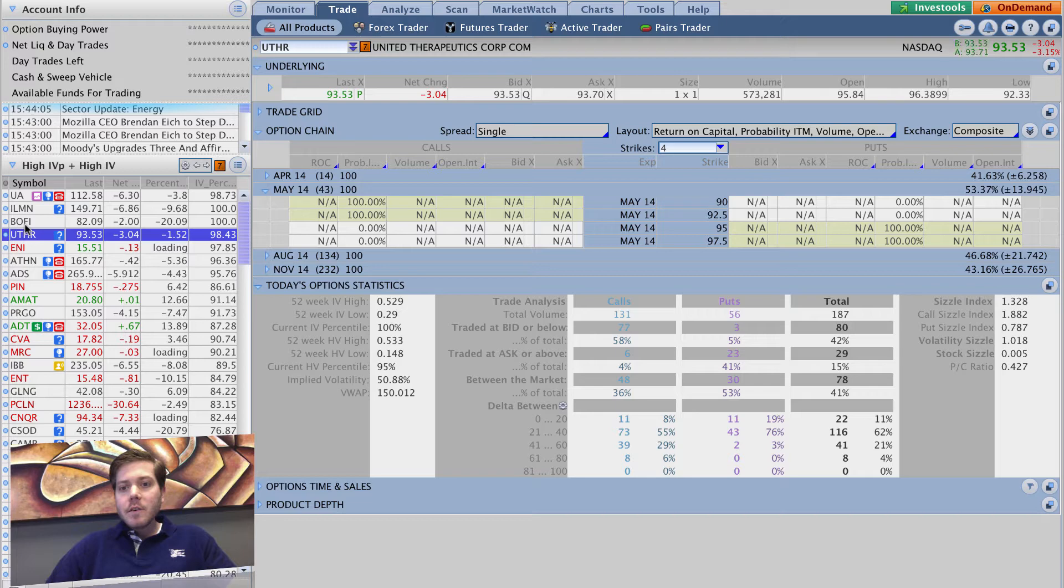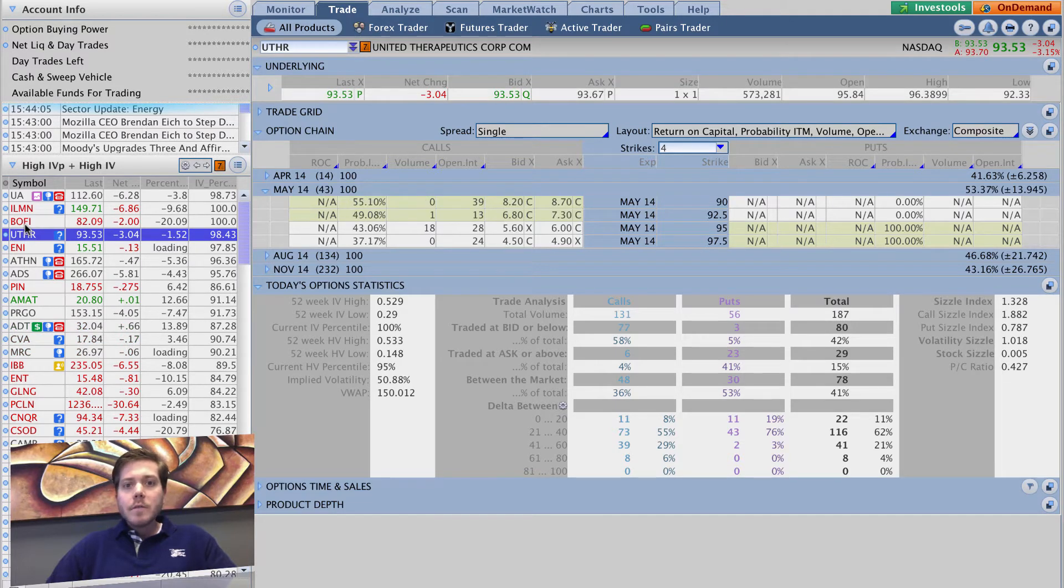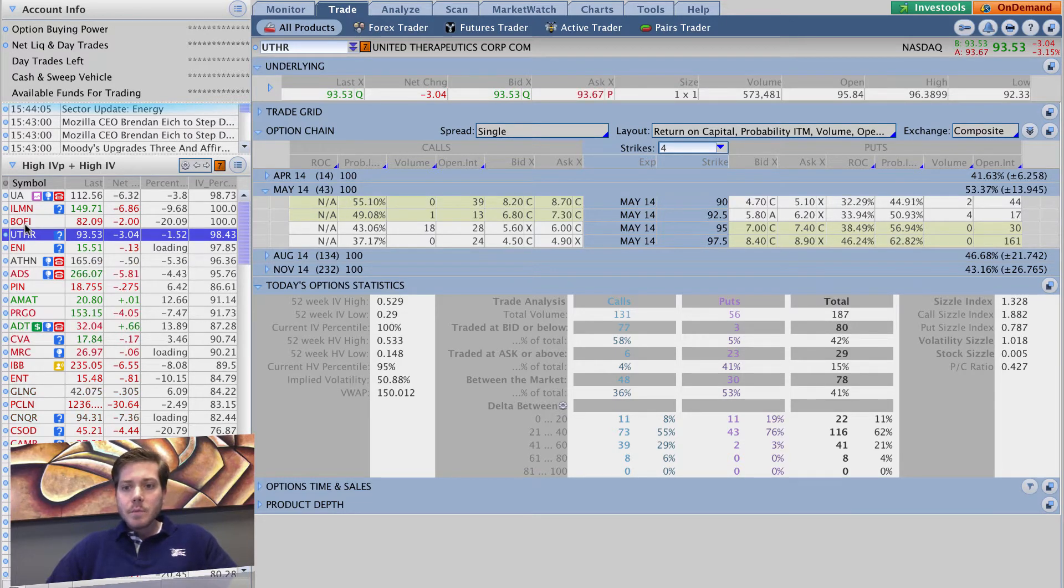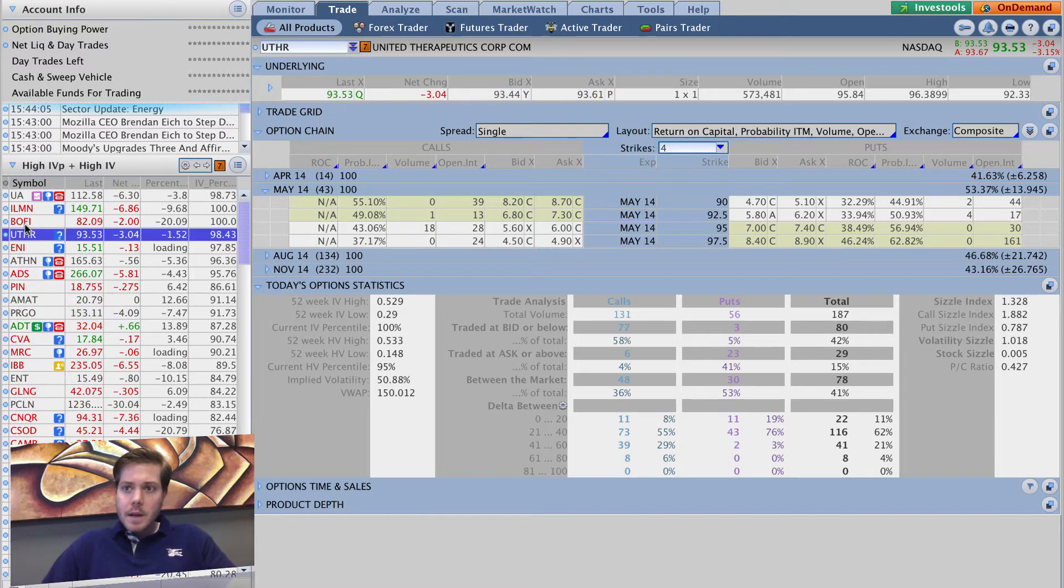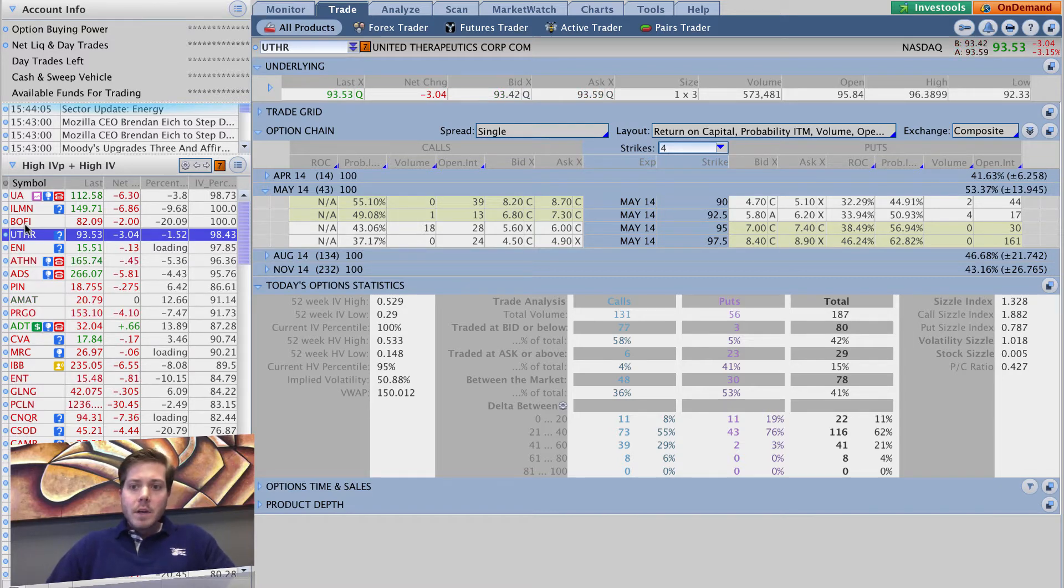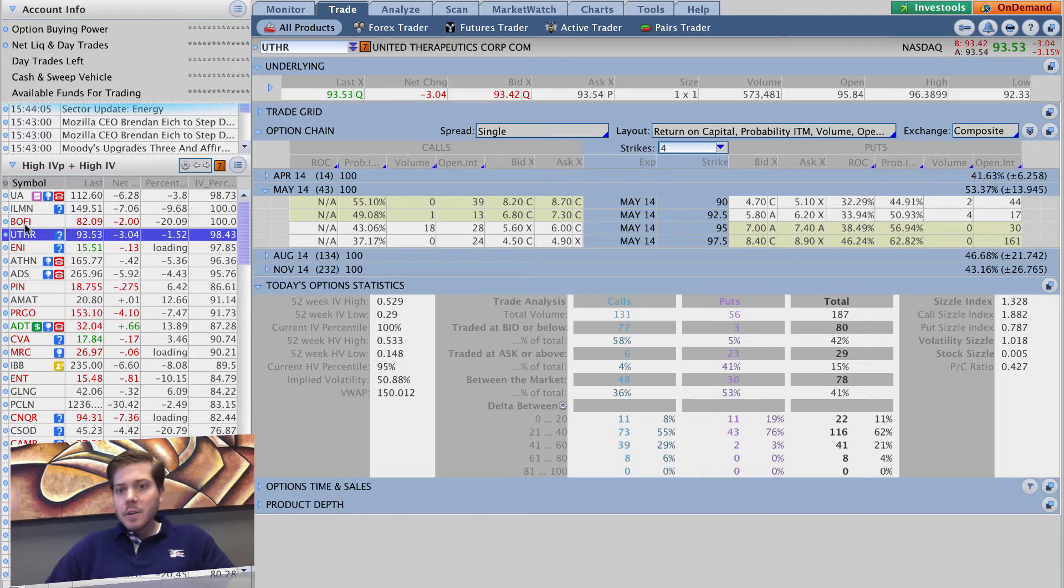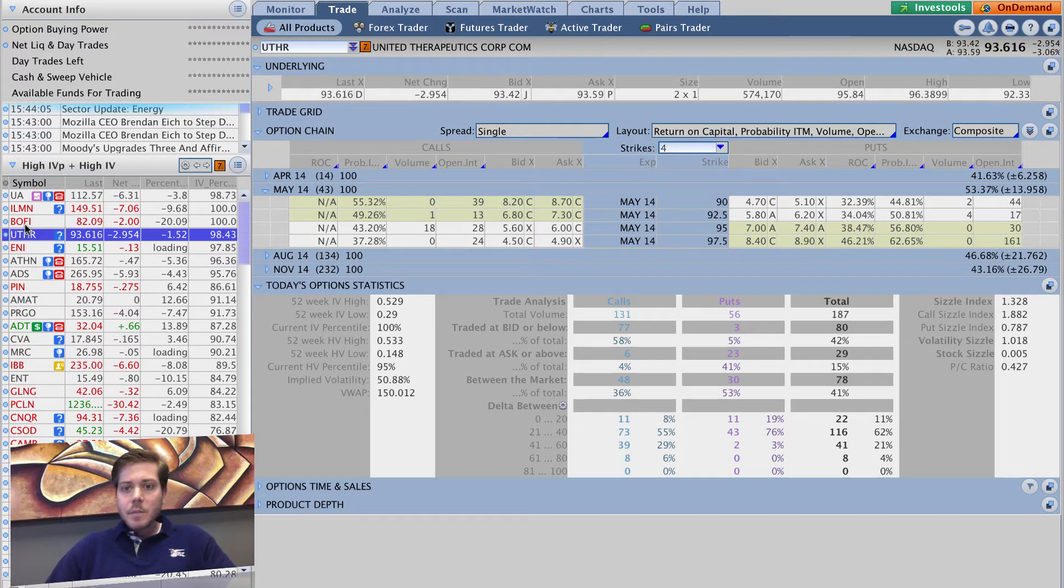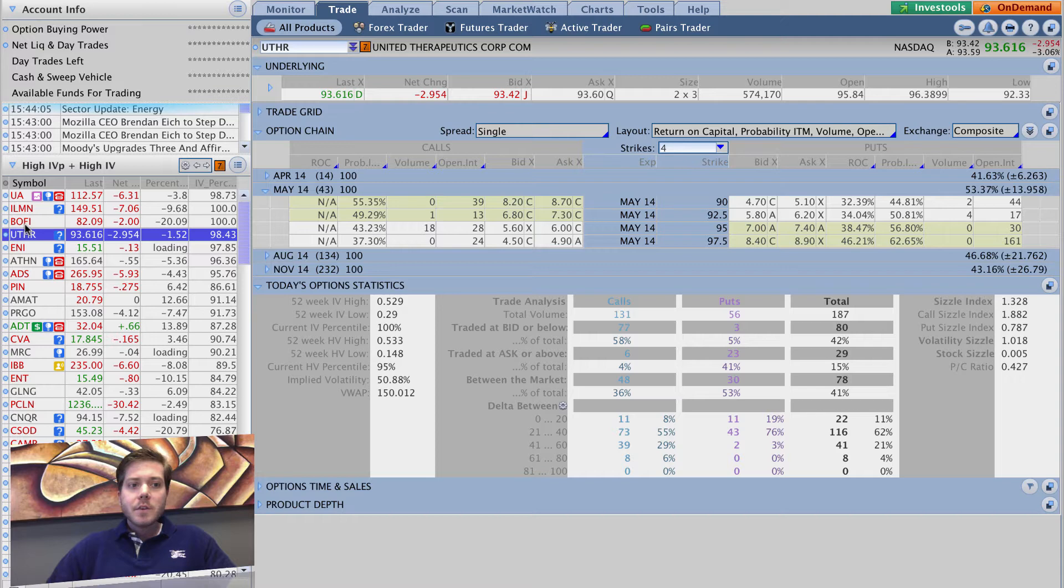It's going to show me the bid-ask on the individual underlyings. It's going a little slow right now - I guess my computer's bogged down or my internet connection's a little quirky at the moment. But as you can see, you can quickly take a glance at the bid-ask spread and see it's about 40 cents, so that's not really something I'd be interested in.